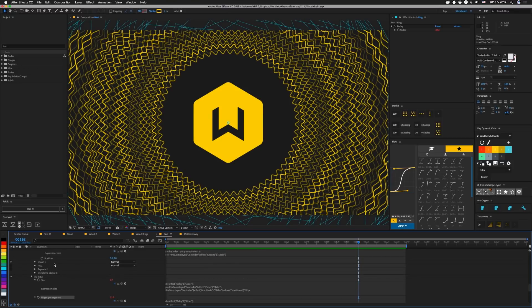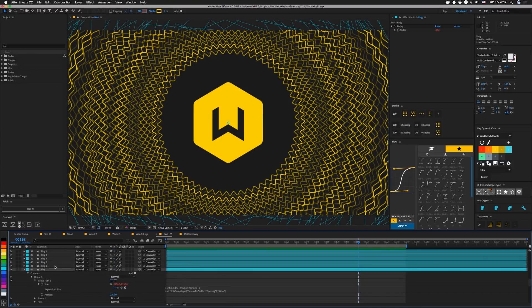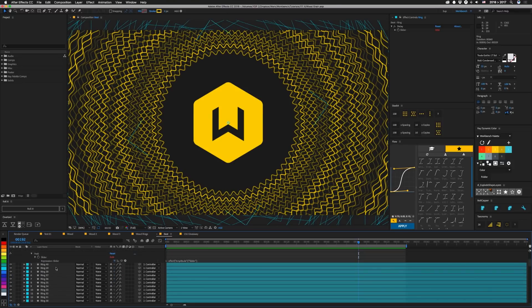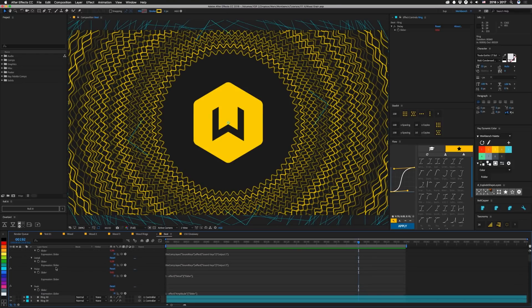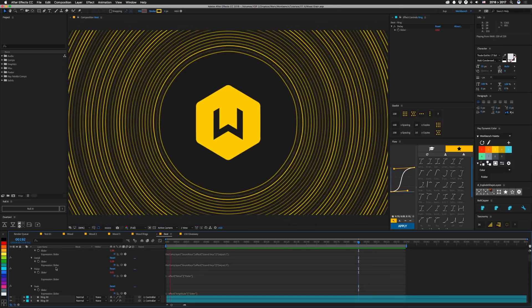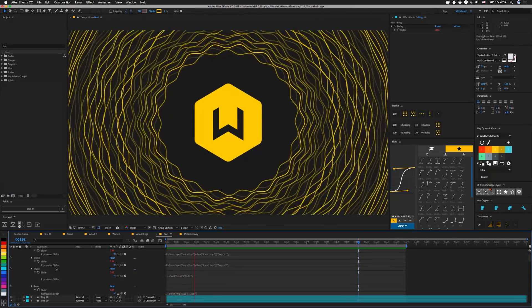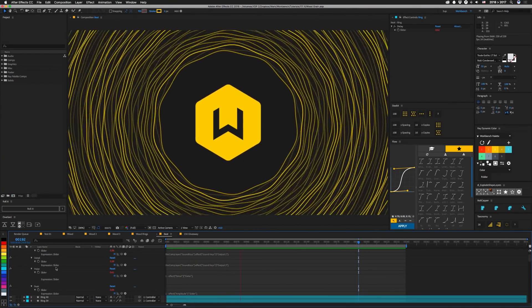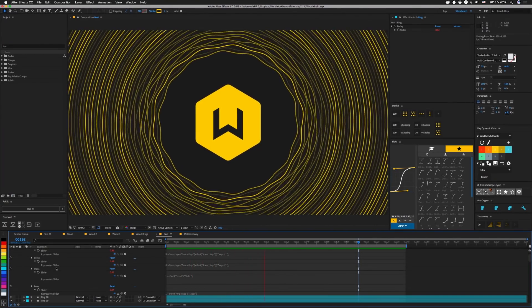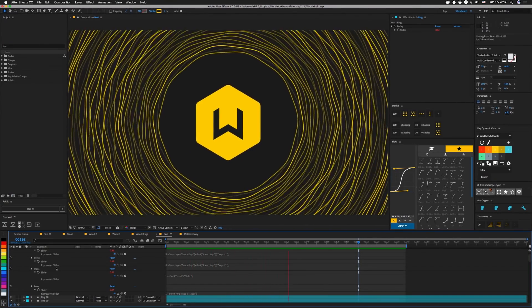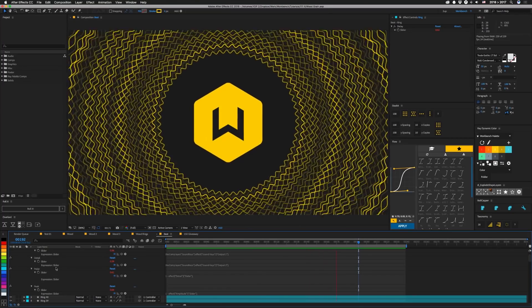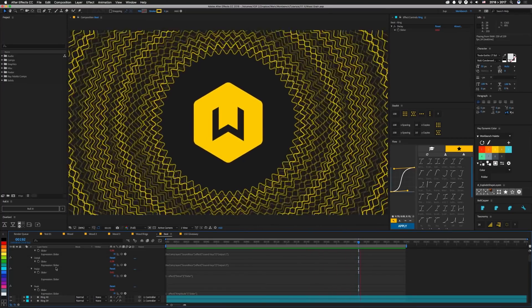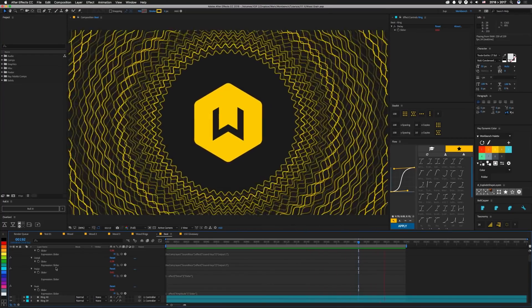So once you've built that, and you duplicate this out like 40 something times, and you hit play, you'll end up with something like this. I use this stacking technique with delays to make complex animations all the time. So hopefully that helps you guys out.